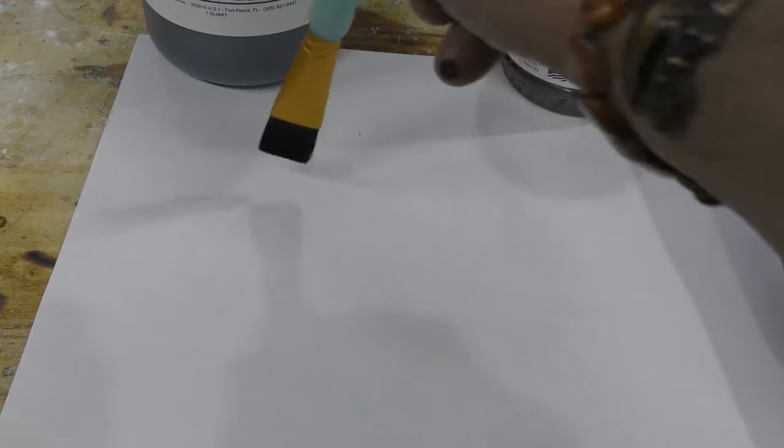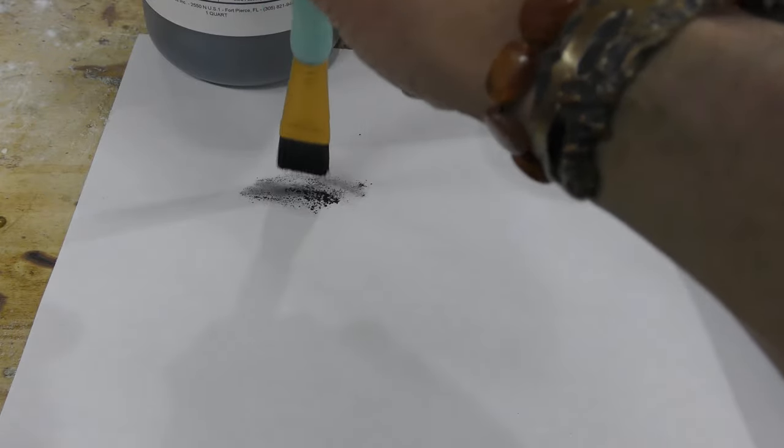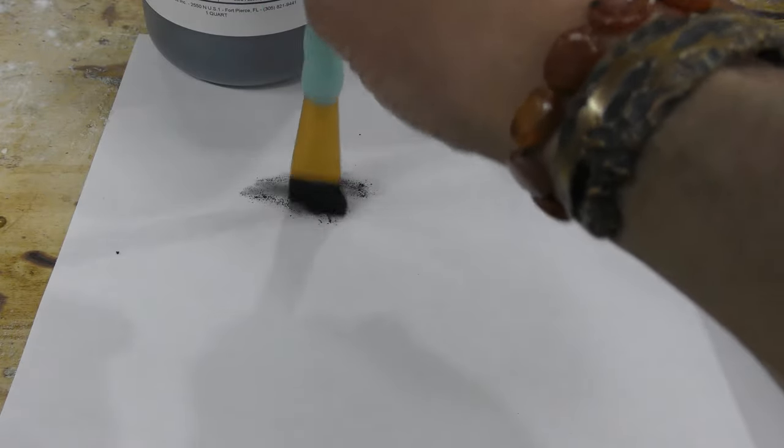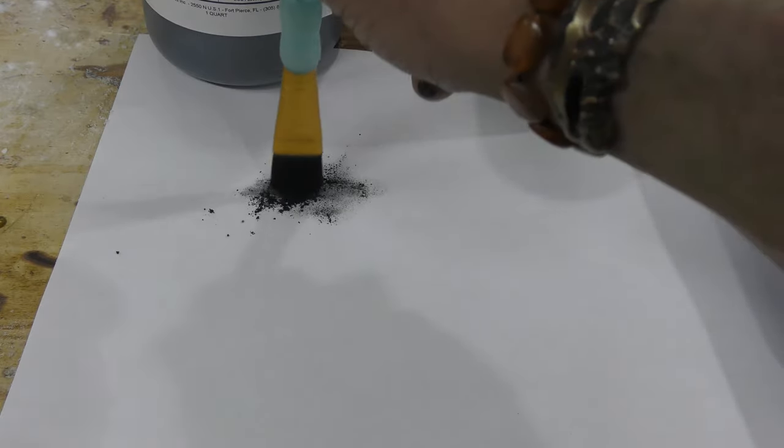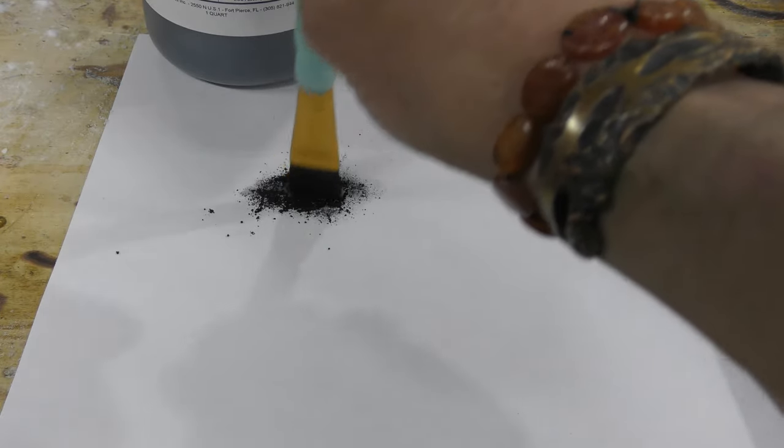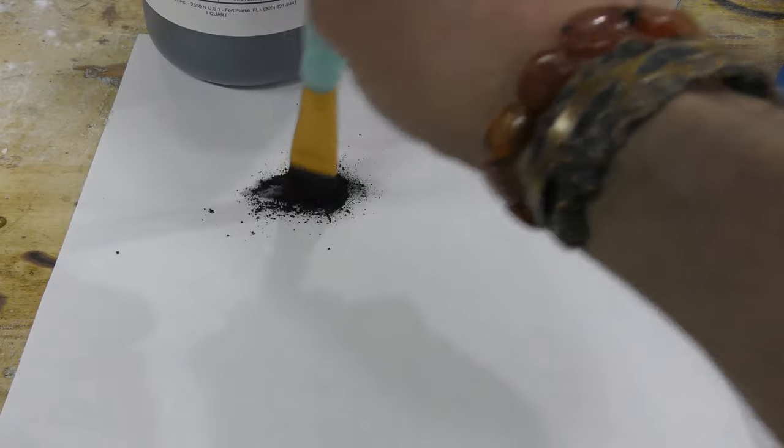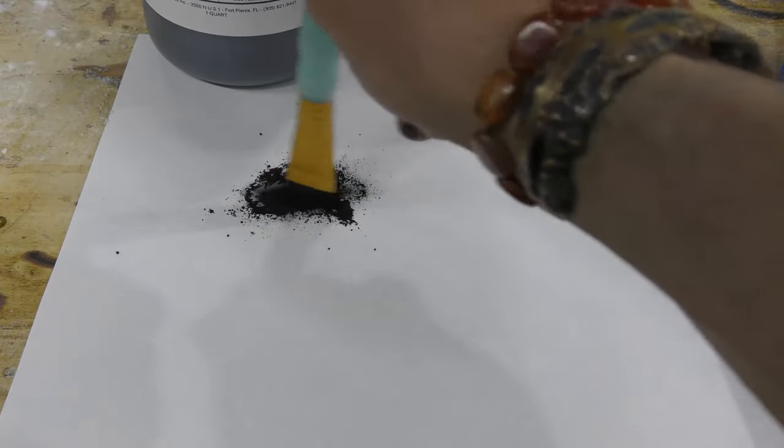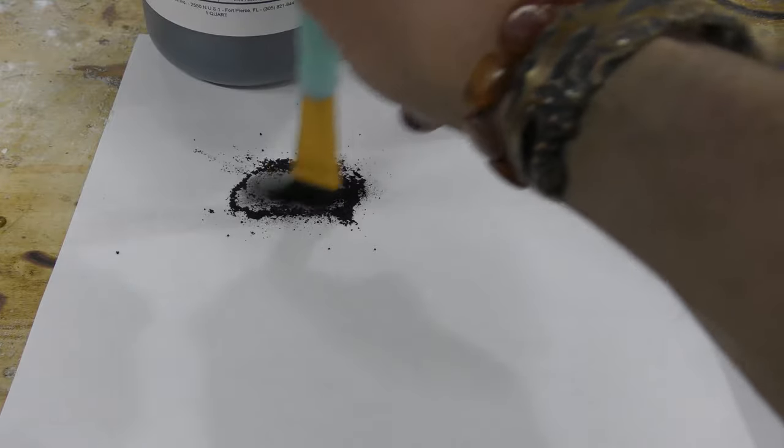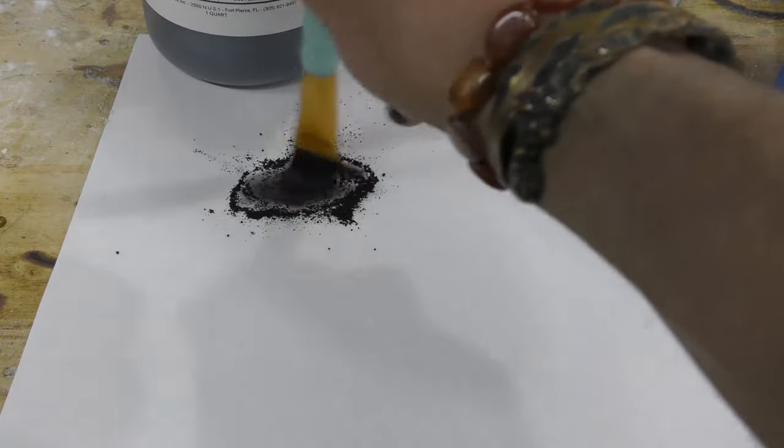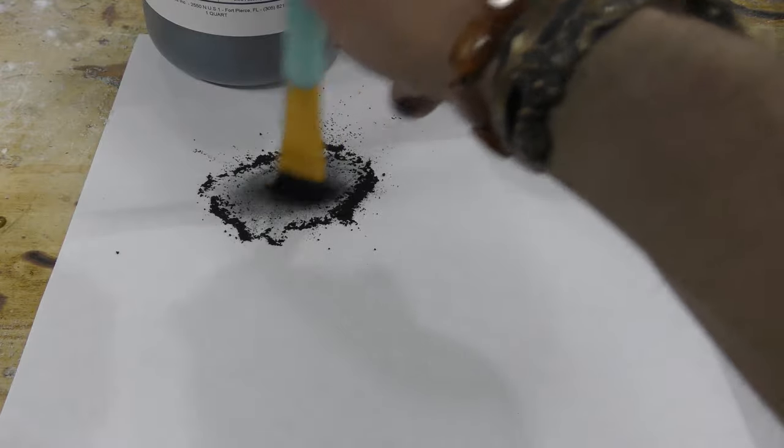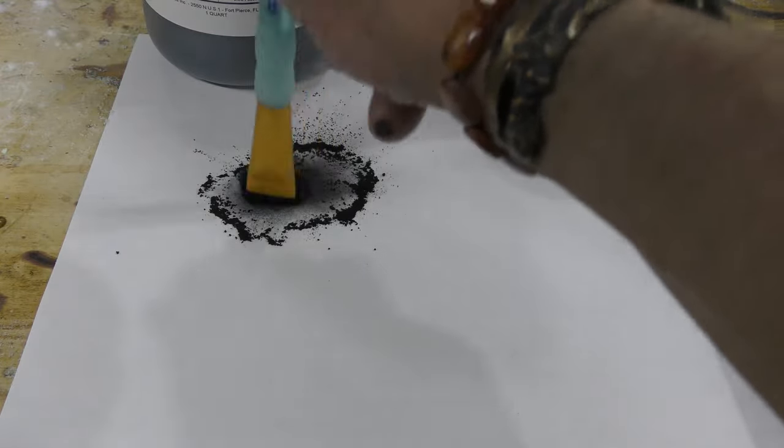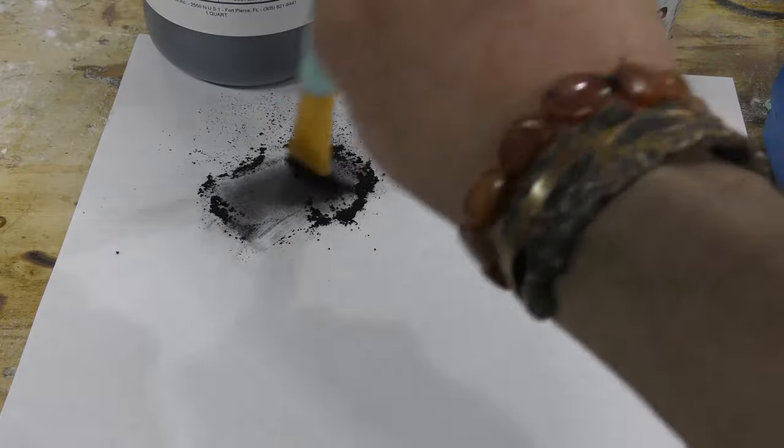So I'm going to show you, this is General's. What I'm going to do is just take some of this and scrub it on a piece of paper. This is just standard copy paper. Make yourself a nice little blot, keep scrubbing.